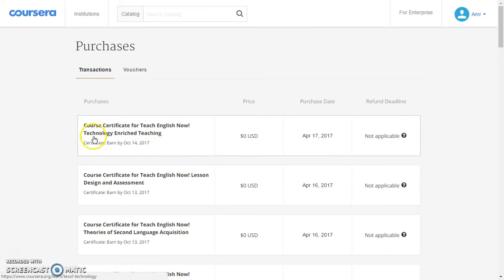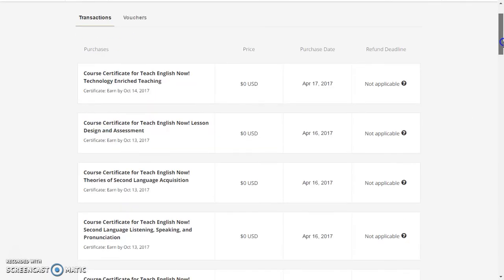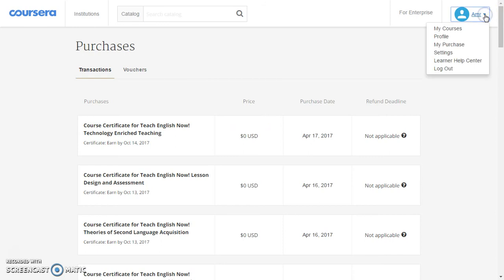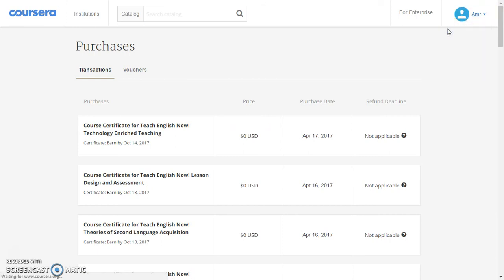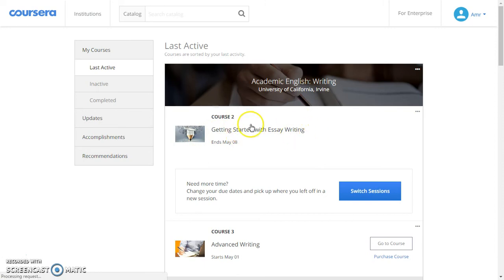As you can see, I got certificates for courses like 'Teach English Now: Technology Enriched Teaching,' 'Design and Science,' and others. Here you can see all the purchases I made as financial aid. If you go to 'My Courses,' you will see how many courses you signed up for.